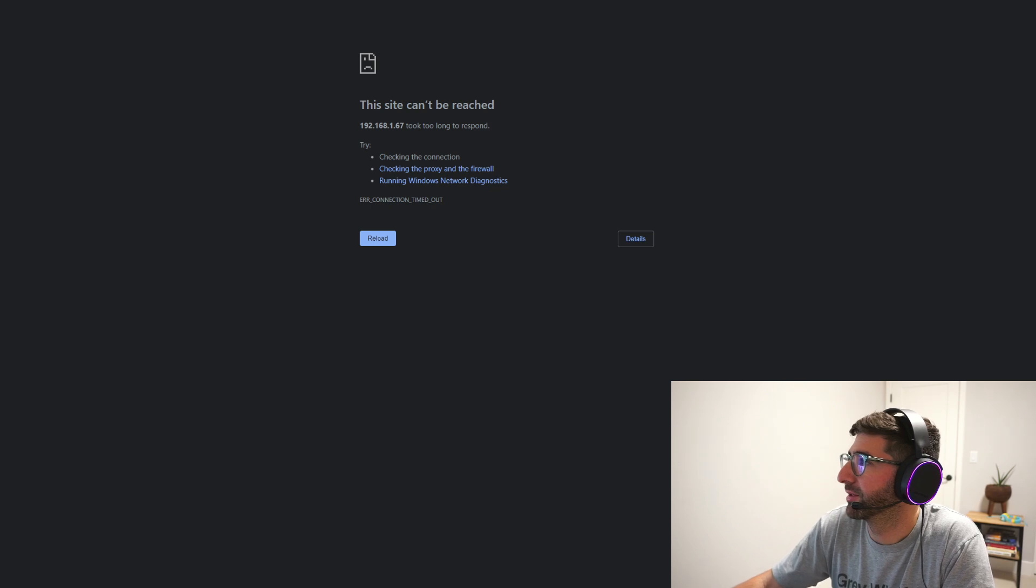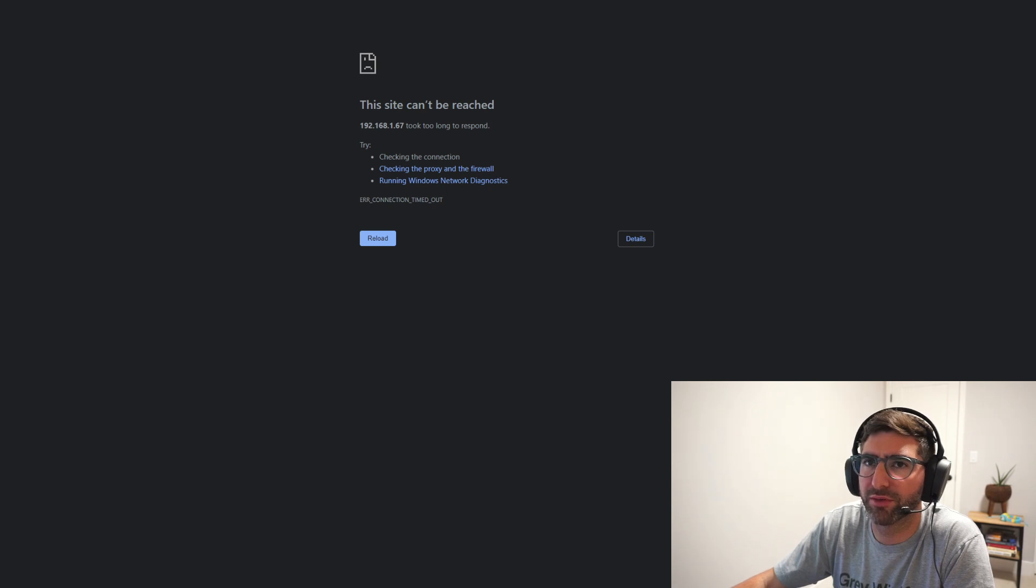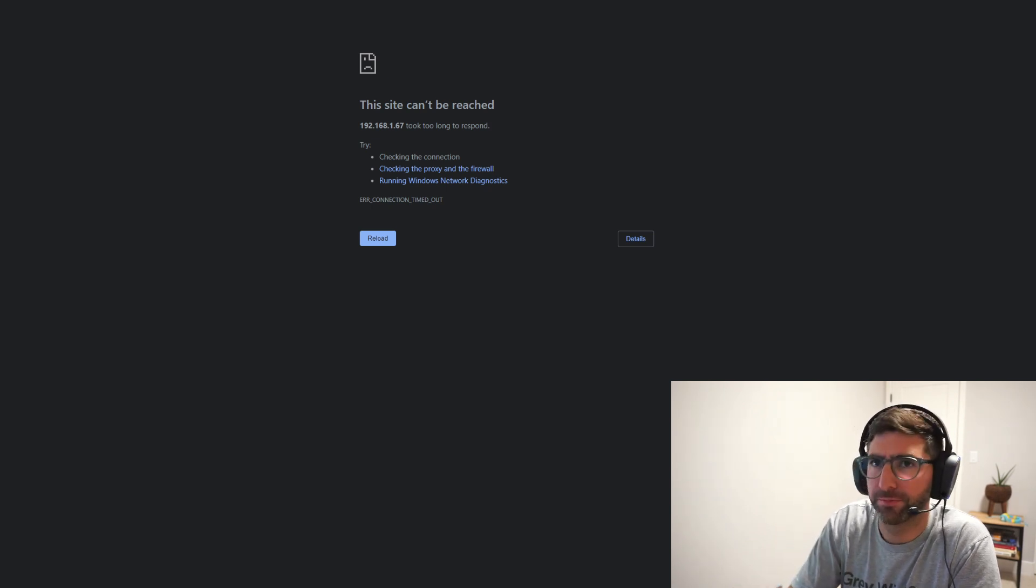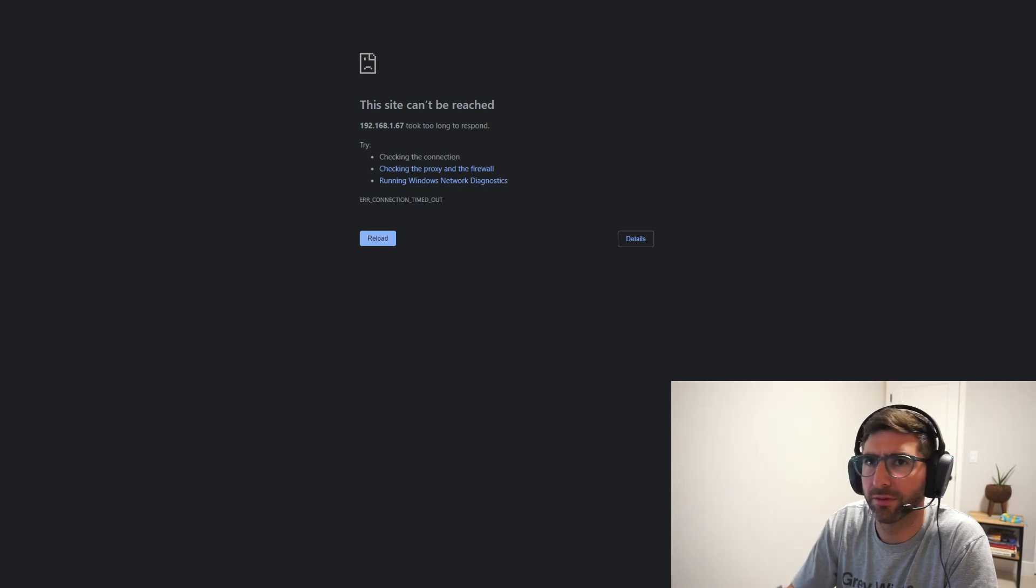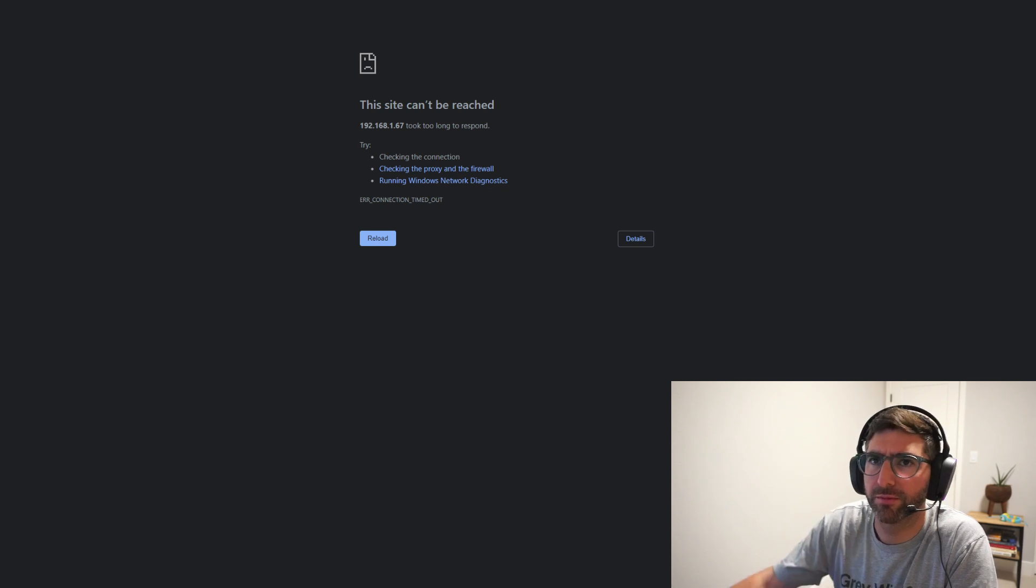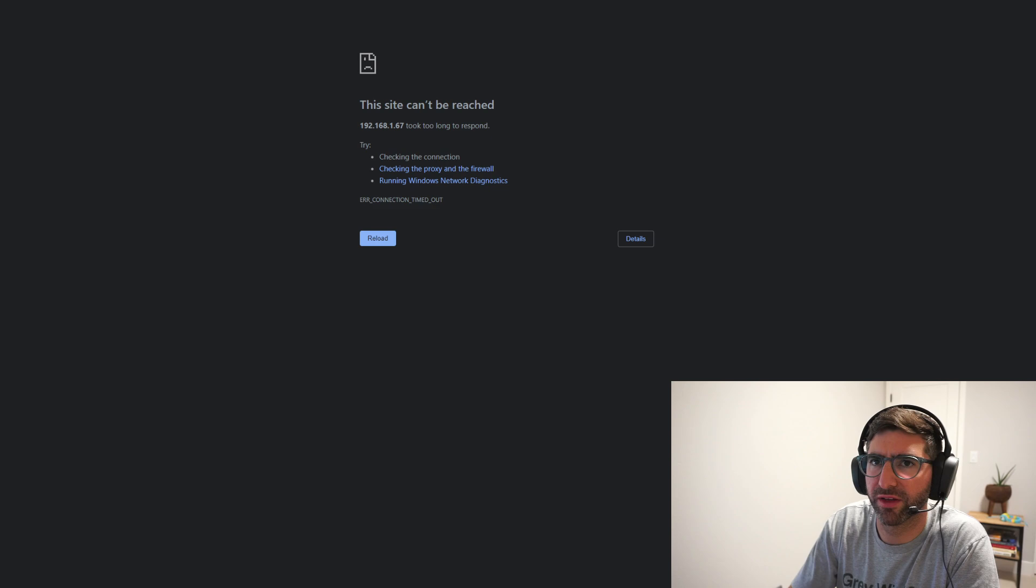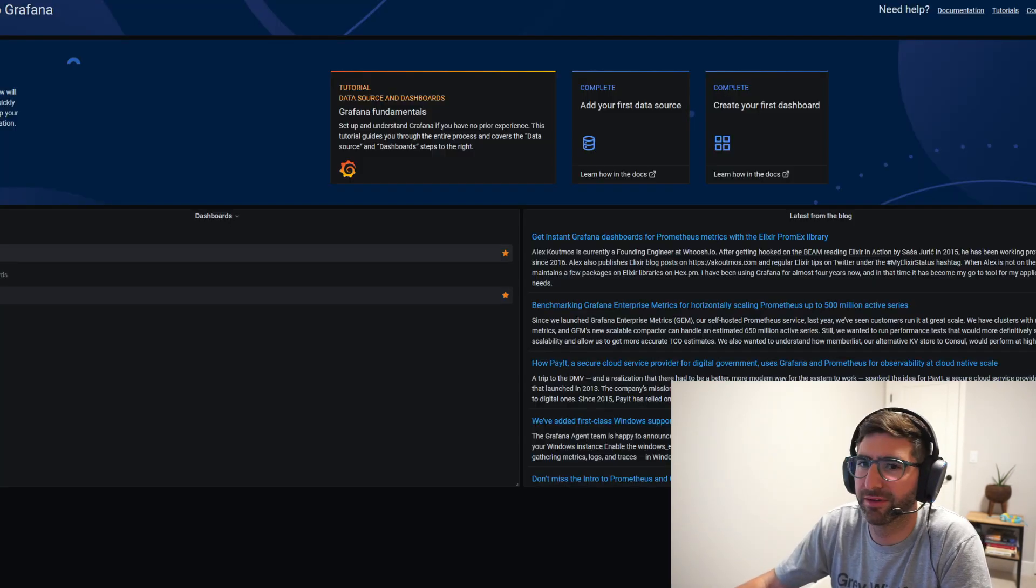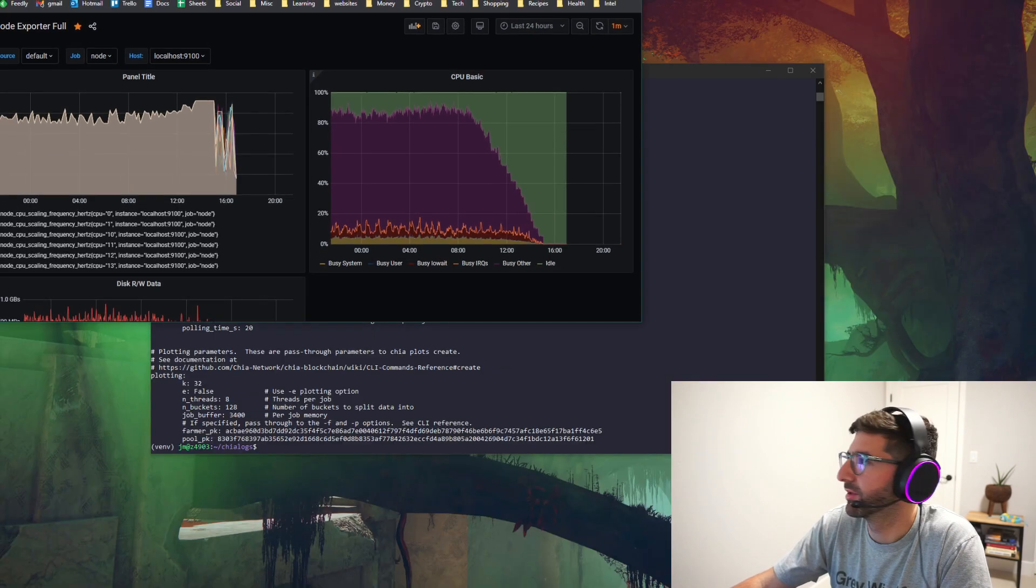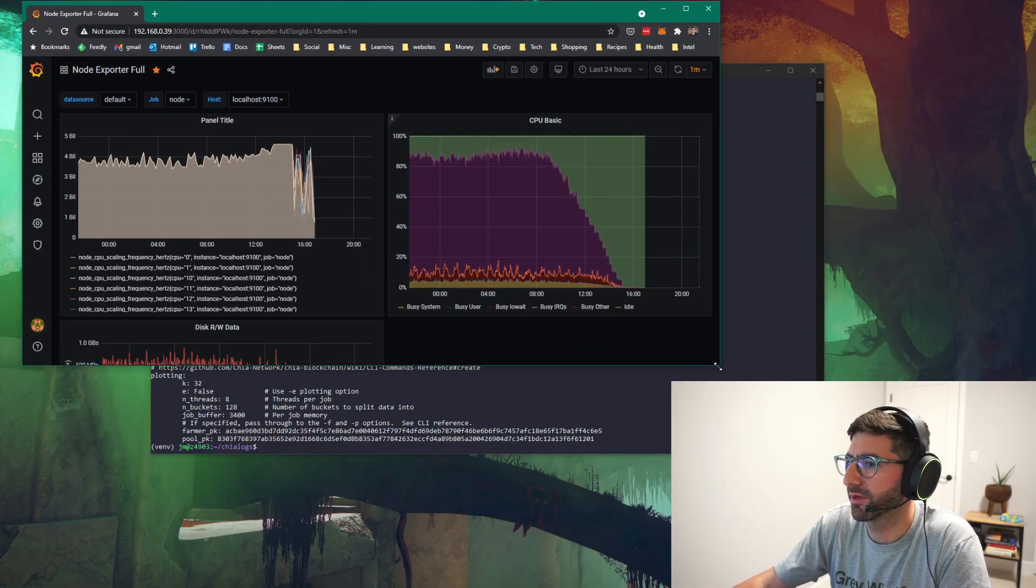So what I'm going to do here is see if I can get this Grafana dashboard up and running now. Oh, wrong IP address. That would help. One of these days. Okay. There we go. So I just have Node Exporter. Let's see if I can bring this down to the window. I can see it.